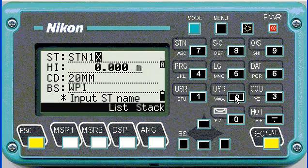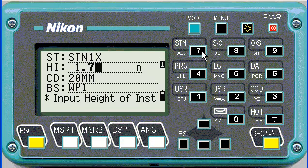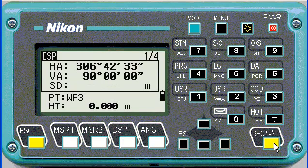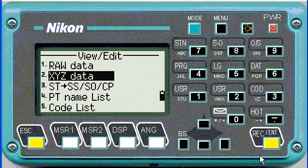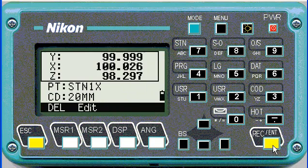Only at this stage does it ask you for the station name. I'm going to call this one station one X, because I've already got a station one in the job. Enter the height of target — about 1.7 meters — and a code, then select the backsight. At this stage our resection is done. If we push the data menu, we can have a look at what the coordinates were of our station.